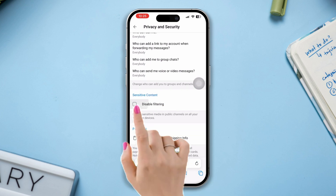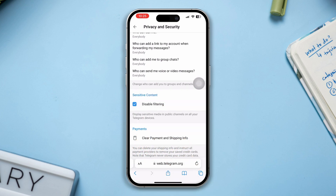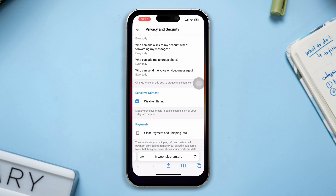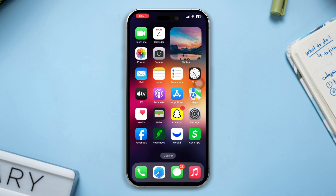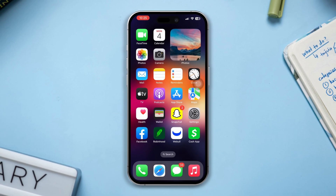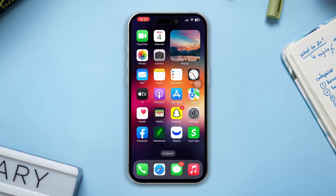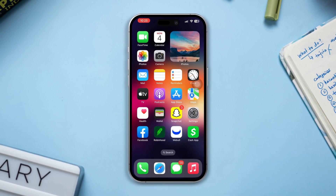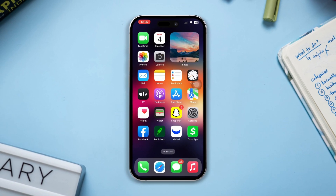Now scroll down, check mark the Disable Filtering option, and the sensitive content will be enabled. So guys, this is how you can enable the sensitive content on Telegram on your iPhone. If you still have anything to ask, please ask me in the comment section.